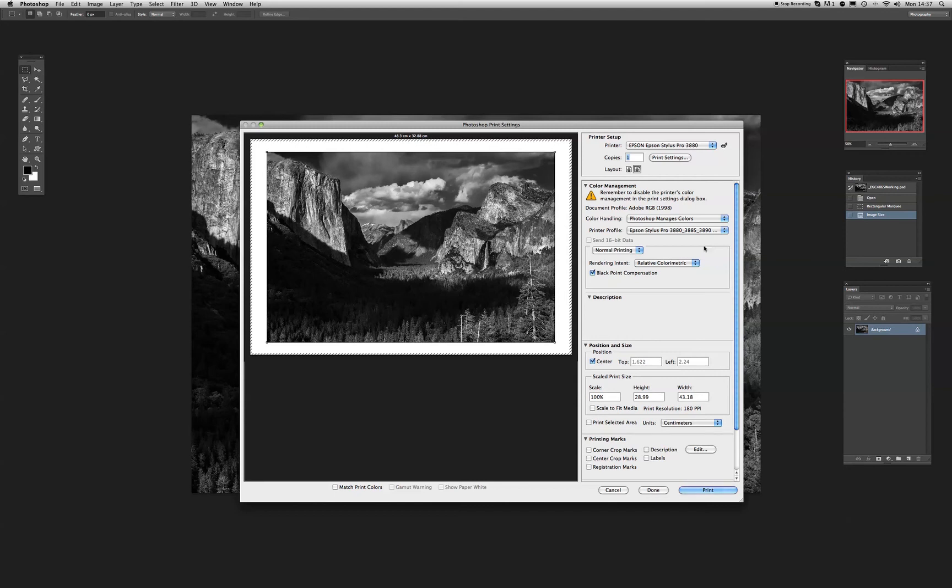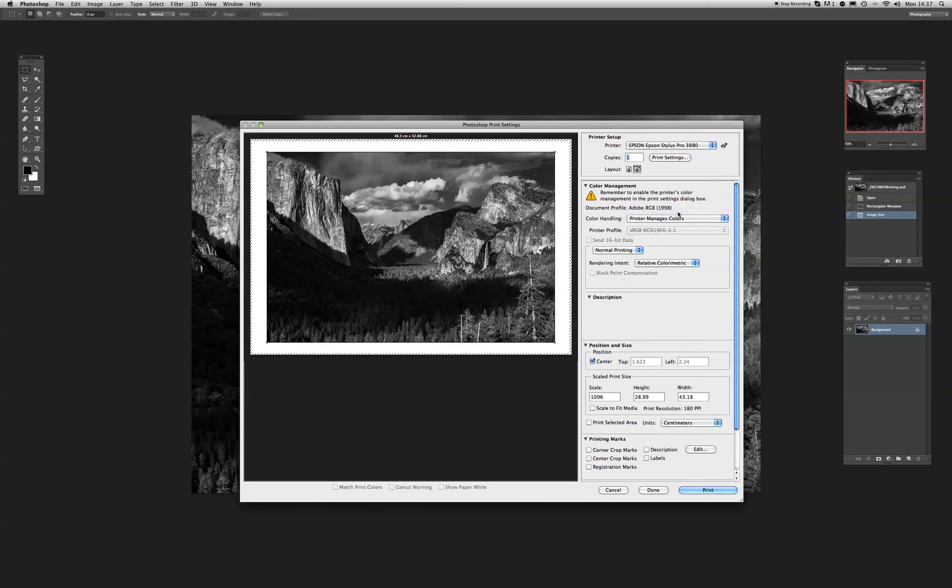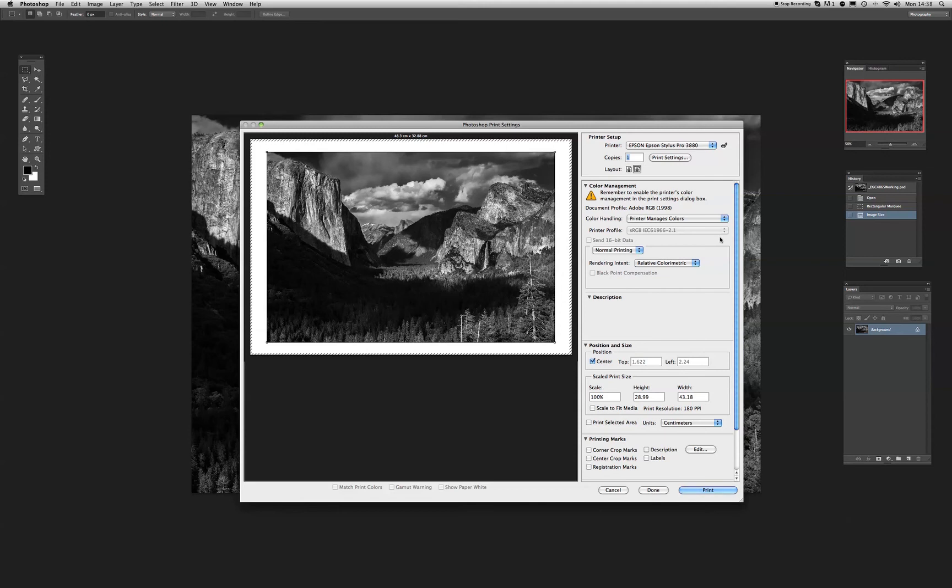To use the advanced black and white driver, rather counter-intuitively, what you've got to do is select printer manages colors. Now, we'll see now that the printer profile is greyed out. Now, the reason why this is happening is the advanced black and white driver, using printer manages colors, cuts out two inks from the mix.